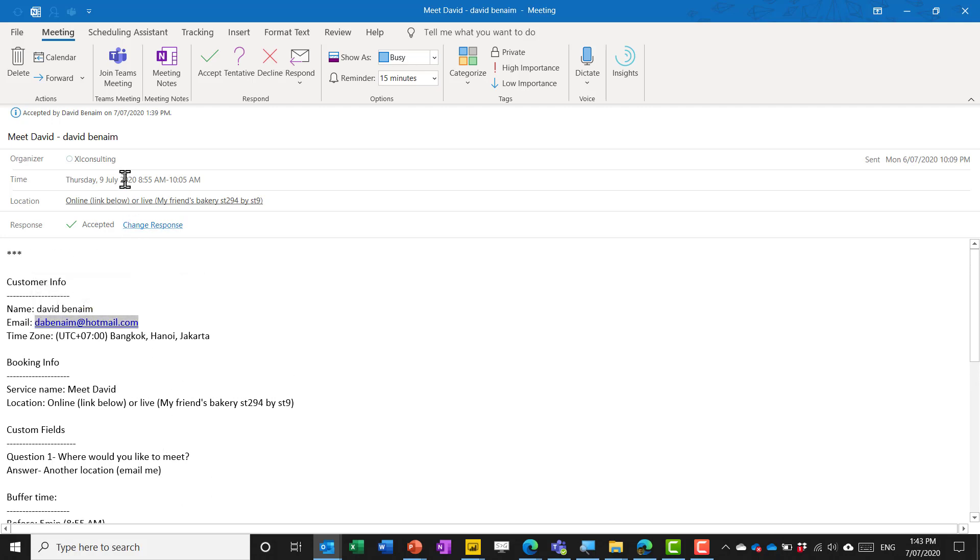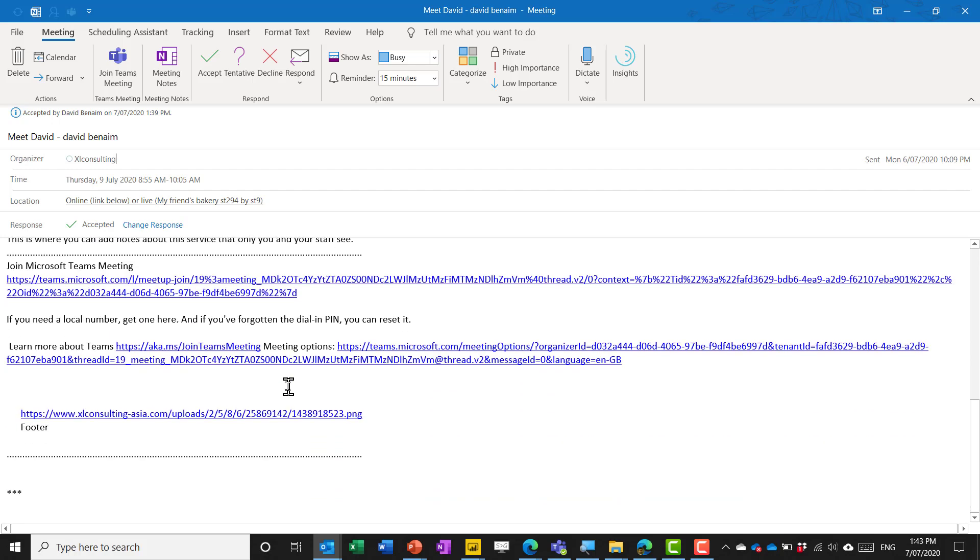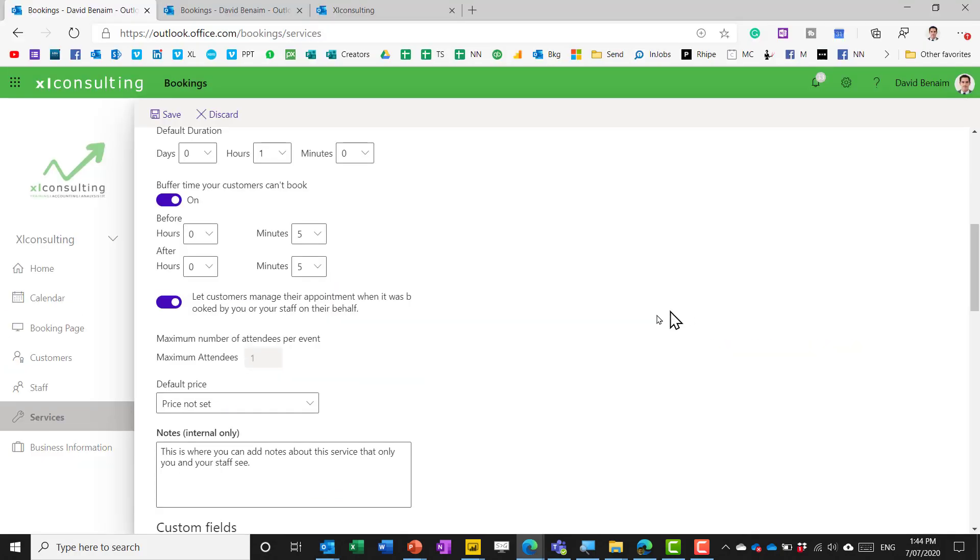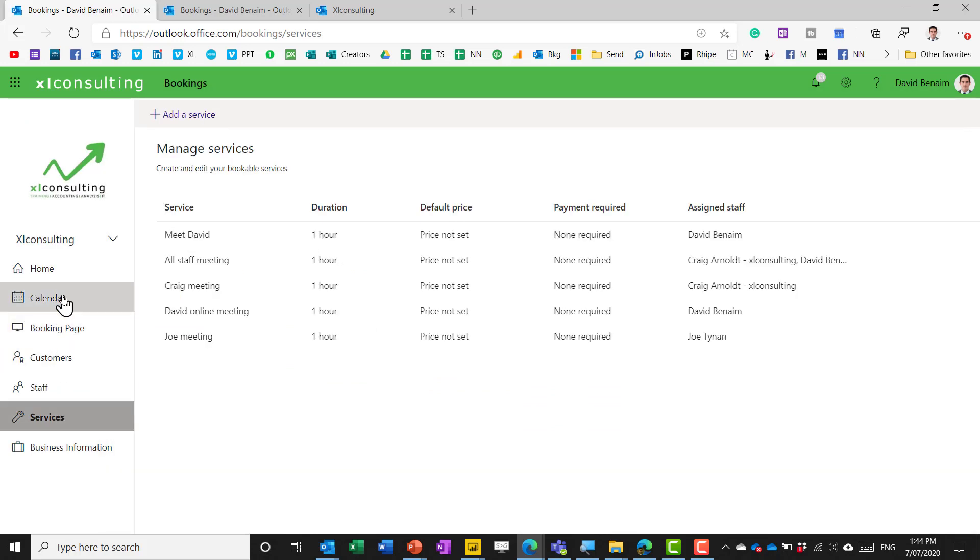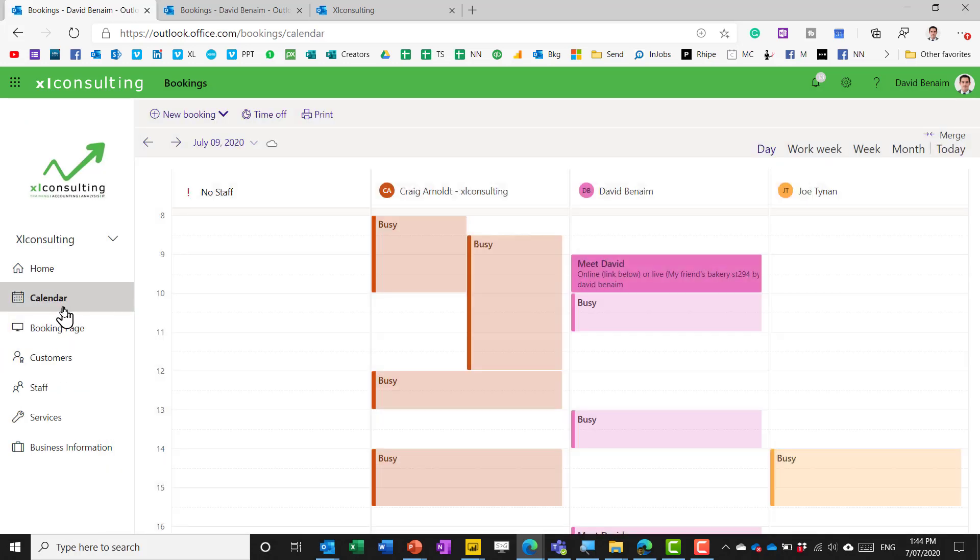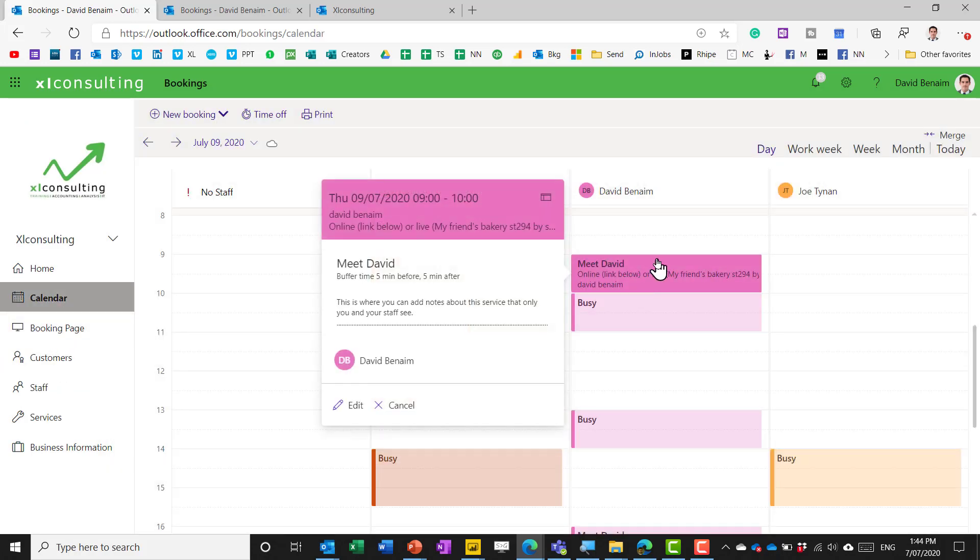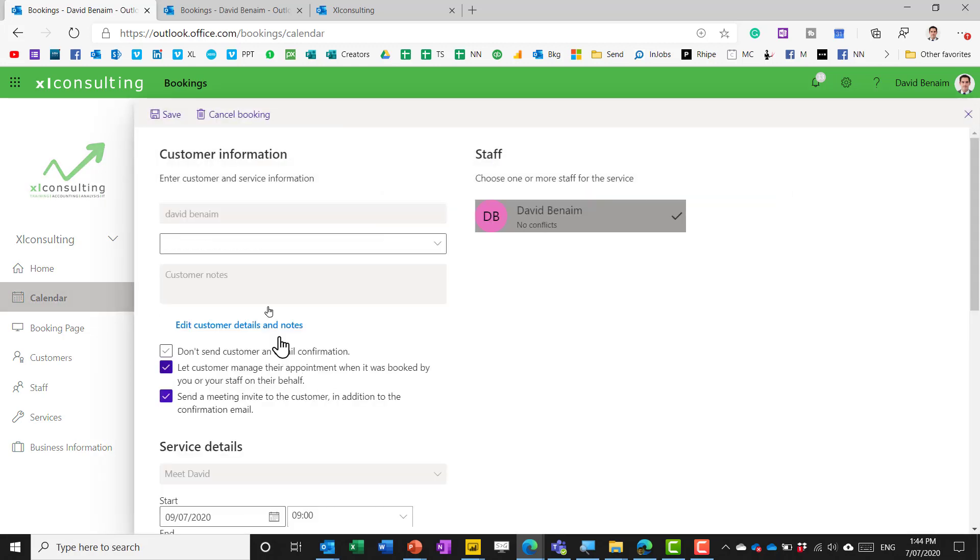the way that it does that as well is that this person is not a meeting recipient so I if I change the meeting time here the other person has no idea that I've changed it which I find really really annoying so in order to do it you need to actually go to the bookings calendar and then open this up and edit it like this and then you can change